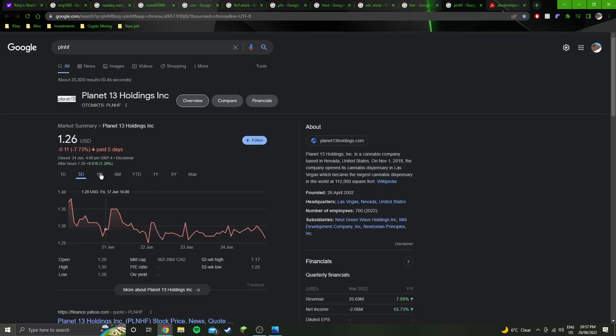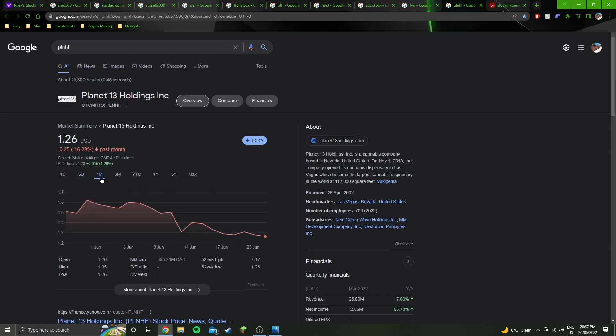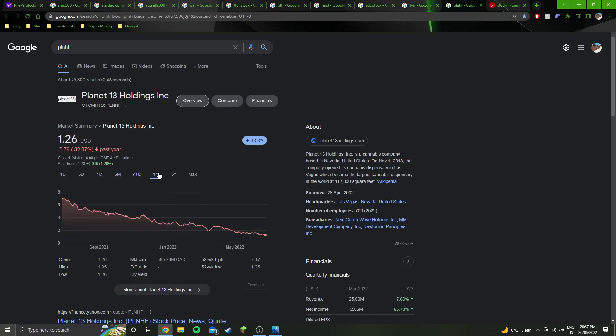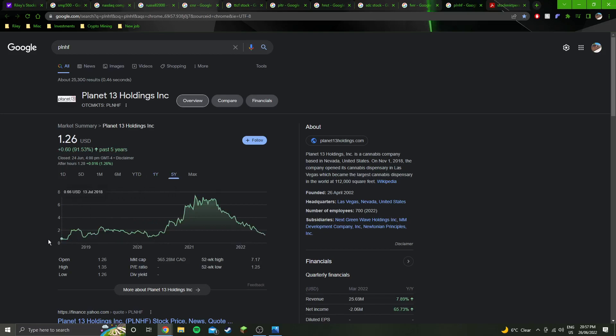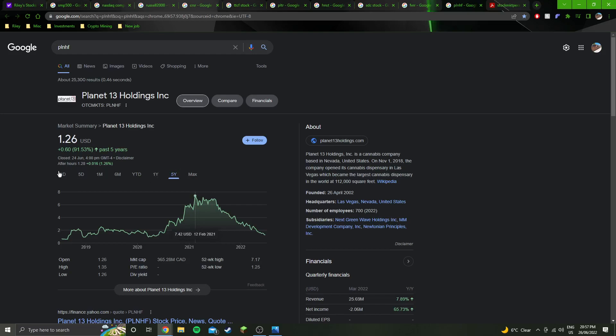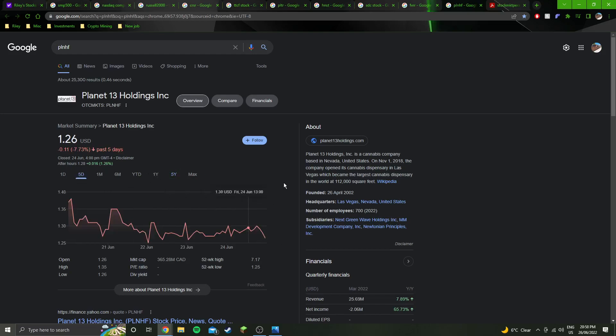If this trend continues, the rest of the stocks keep going up and Planet 13 stays where it is or keeps going down, then it'll probably be Planet 13 that I'm buying because it's at a low, down 83% from all-time highs. When my money starts coming through, if Planet 13 is still down, might be buying some more, especially if these other stocks are still up.